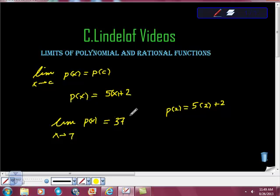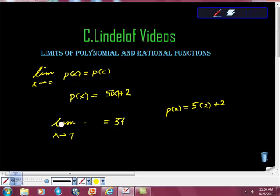What I want you to get is that as we're coming up with these strategies for how we're taking limits, let your primary strategy, your first strategy, be to evaluate the function at that value C — at the number. Just plug the number into the equation and see if it comes back making sense.